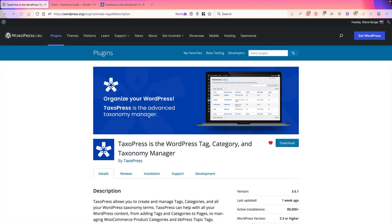Hey everyone, this is Steve from Taxopress. Taxopress is the plugin you need to organize all of the tags, categories, terms, and taxonomies on your WordPress site.